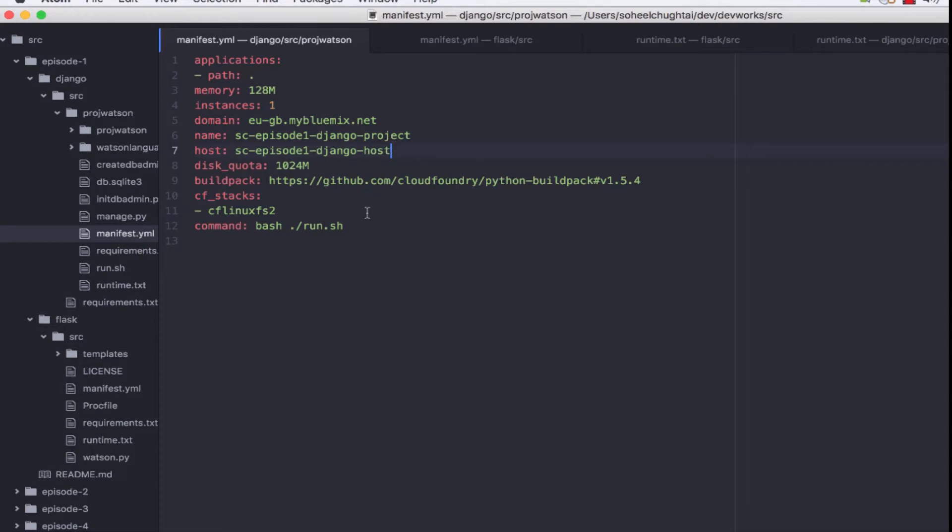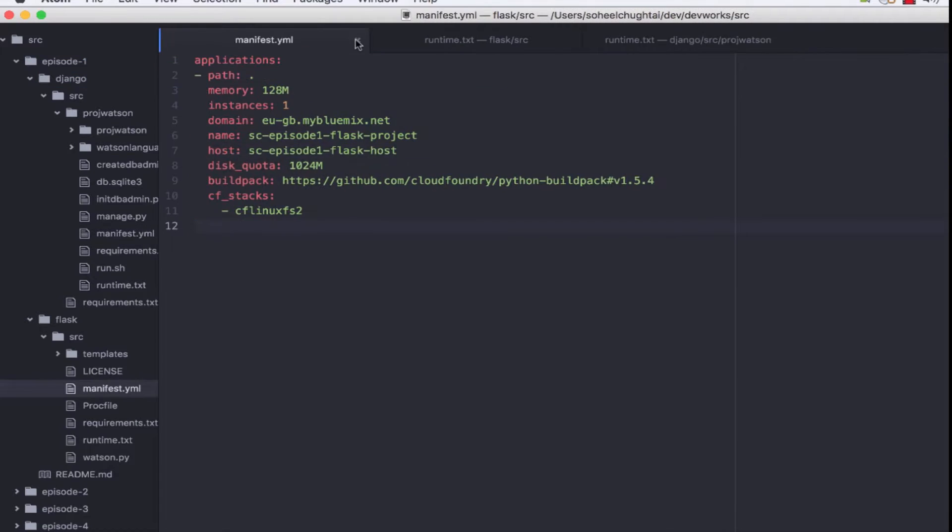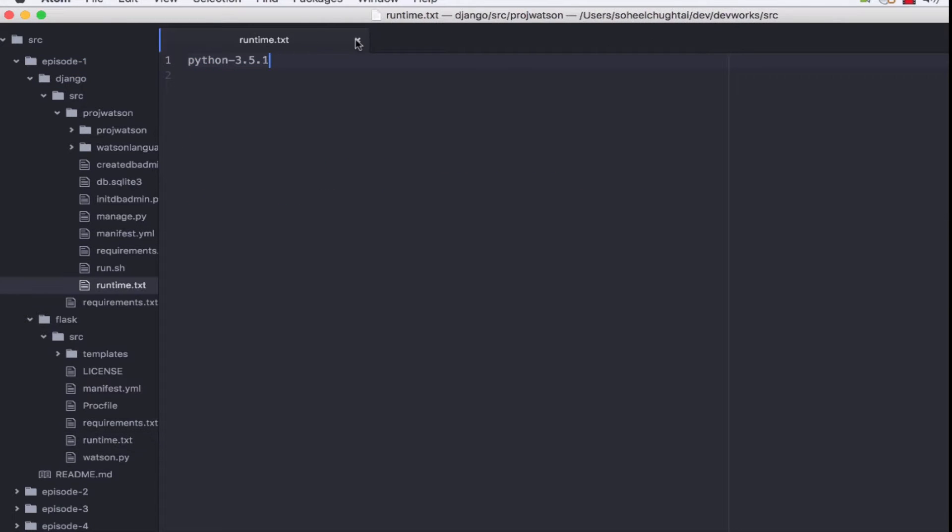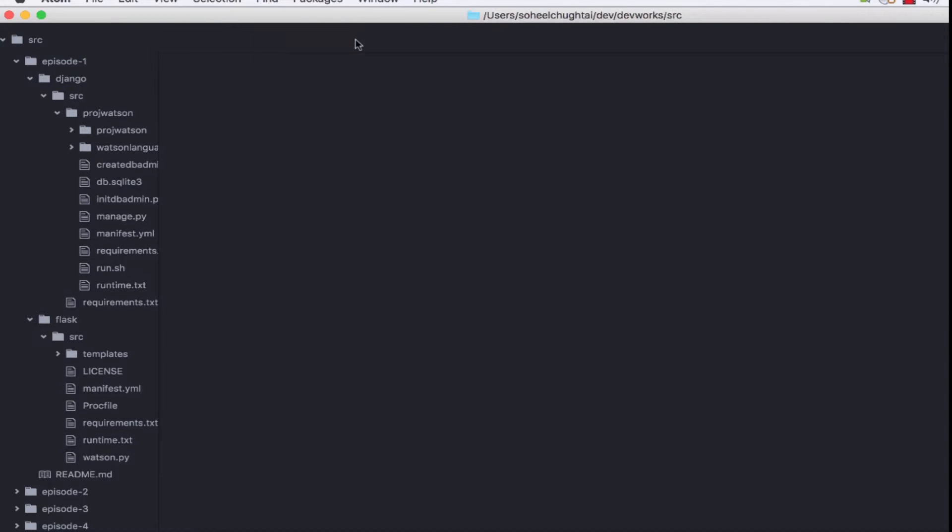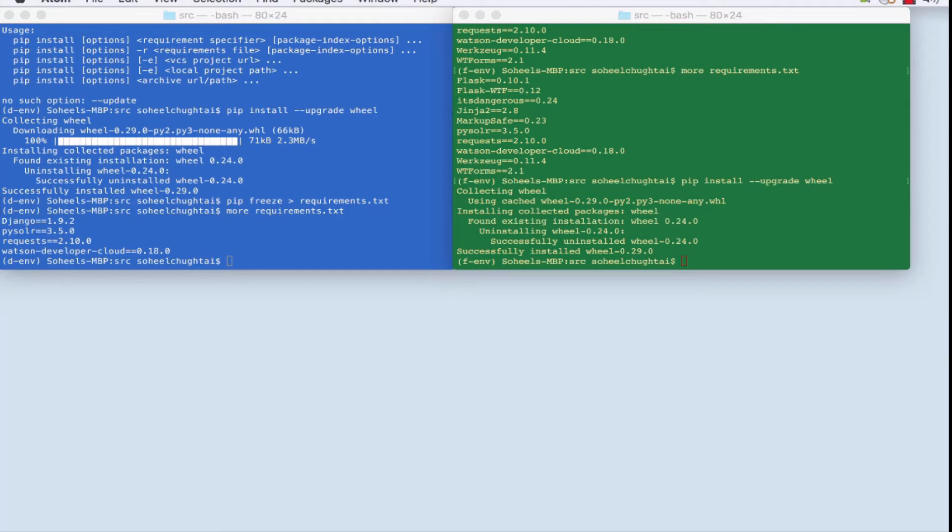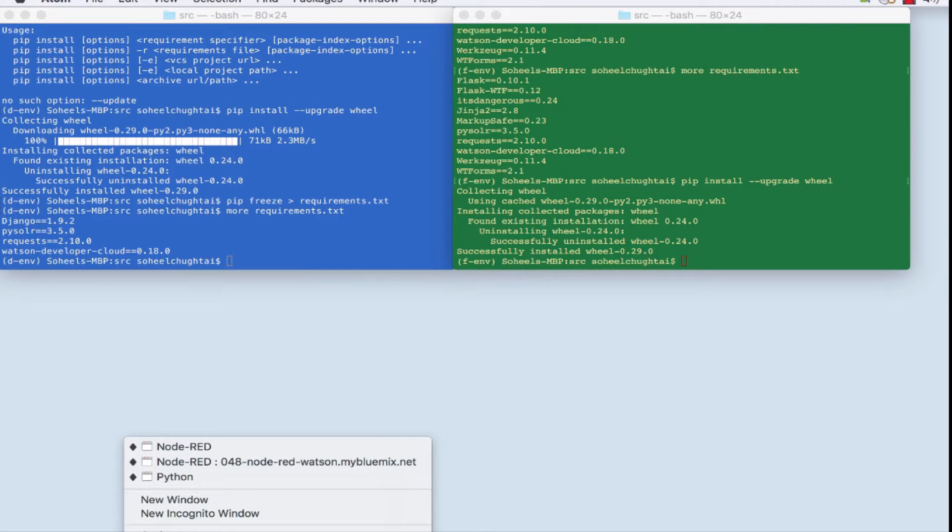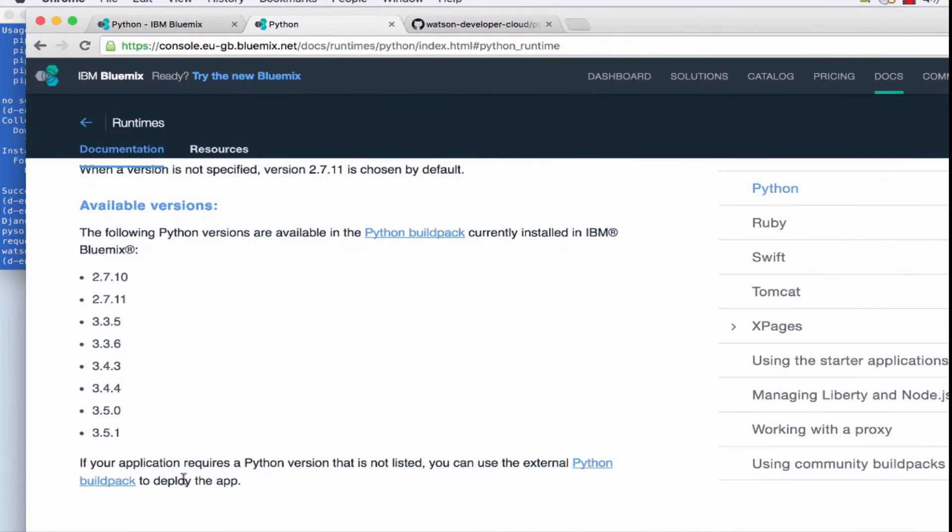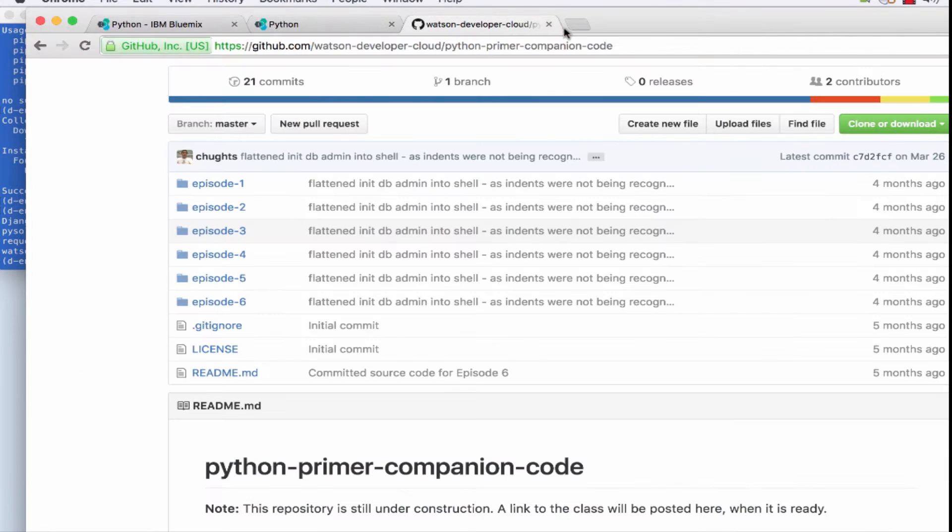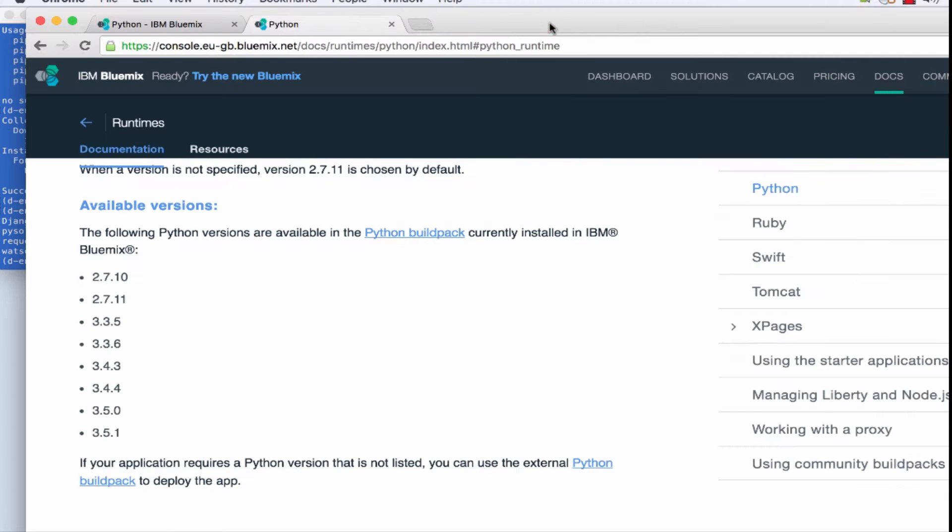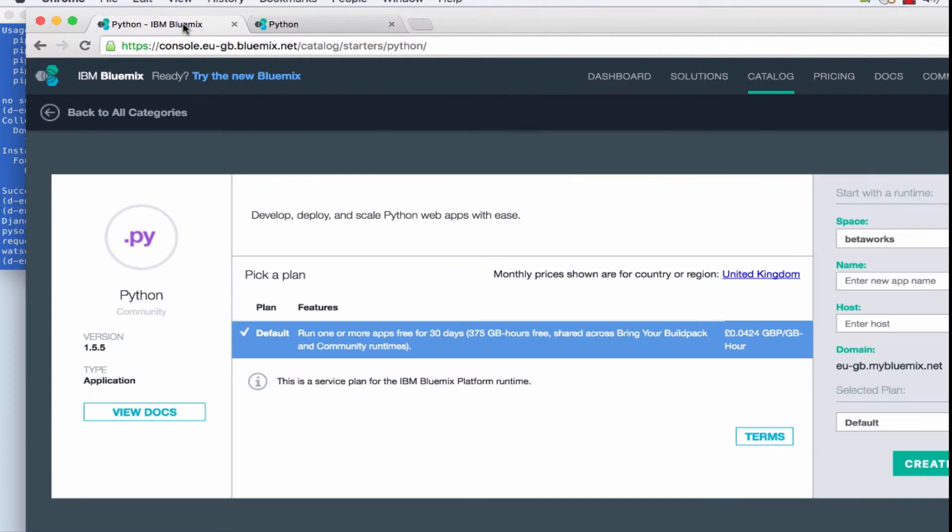And the manifest for the Django is OK, so we will close those files and go back up onto Bluemix because I've already deployed this application so I need to just remove it.